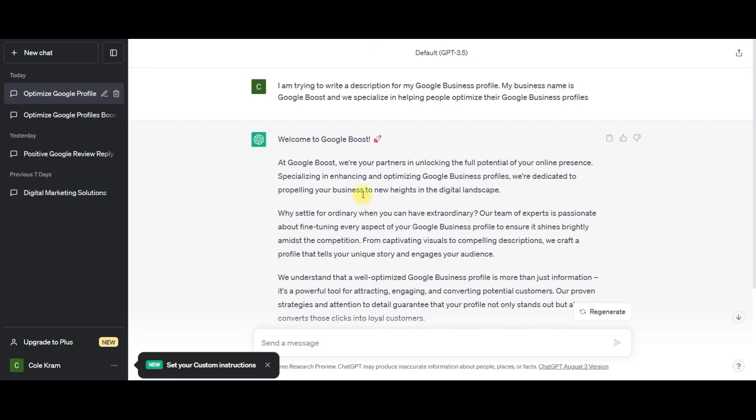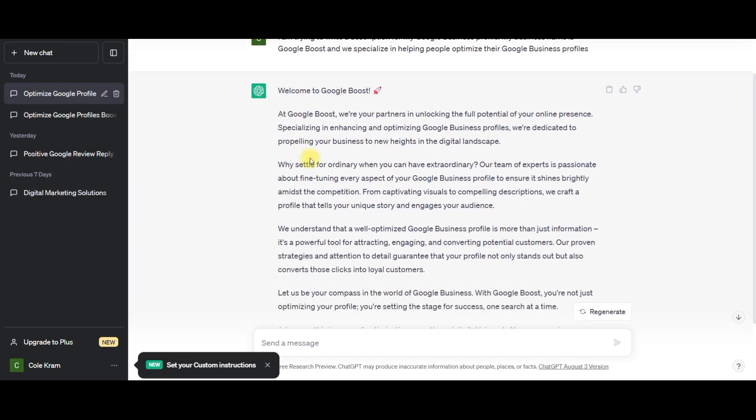So the more specific you are with ChatGPT, the better response it's going to give you. So I just said, I am trying to write a description for my Google Business Profile. My business name is Google Boost. We specialize in helping people optimize their Google Business Profiles.